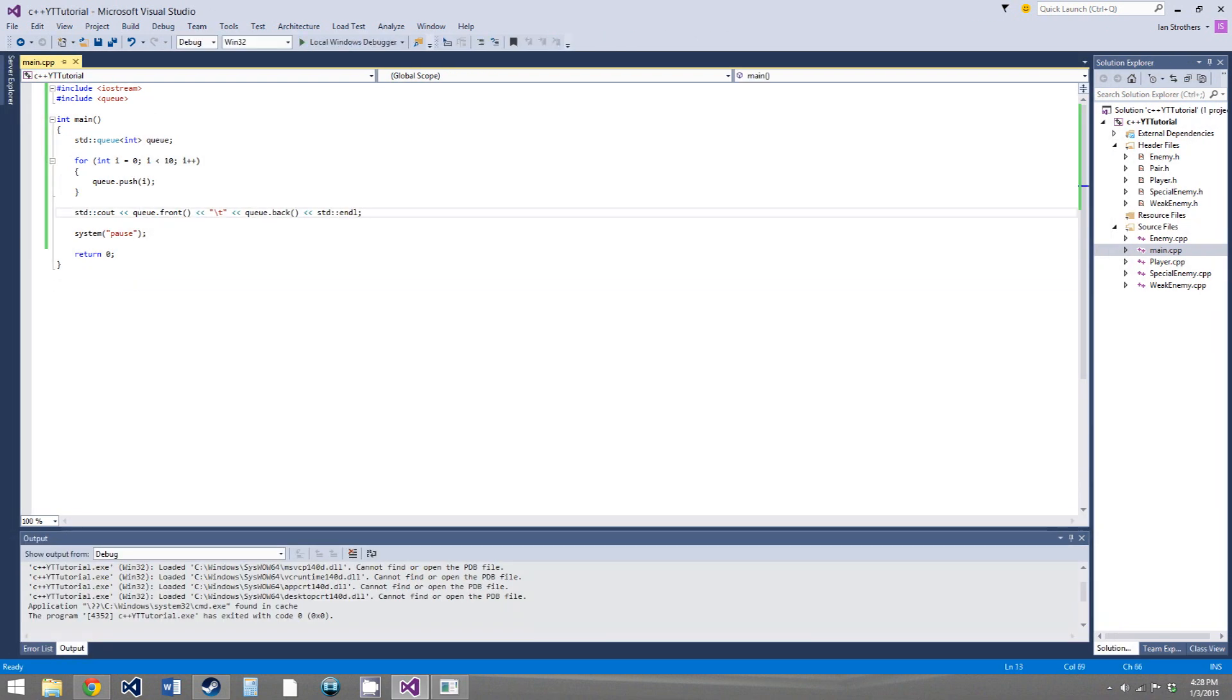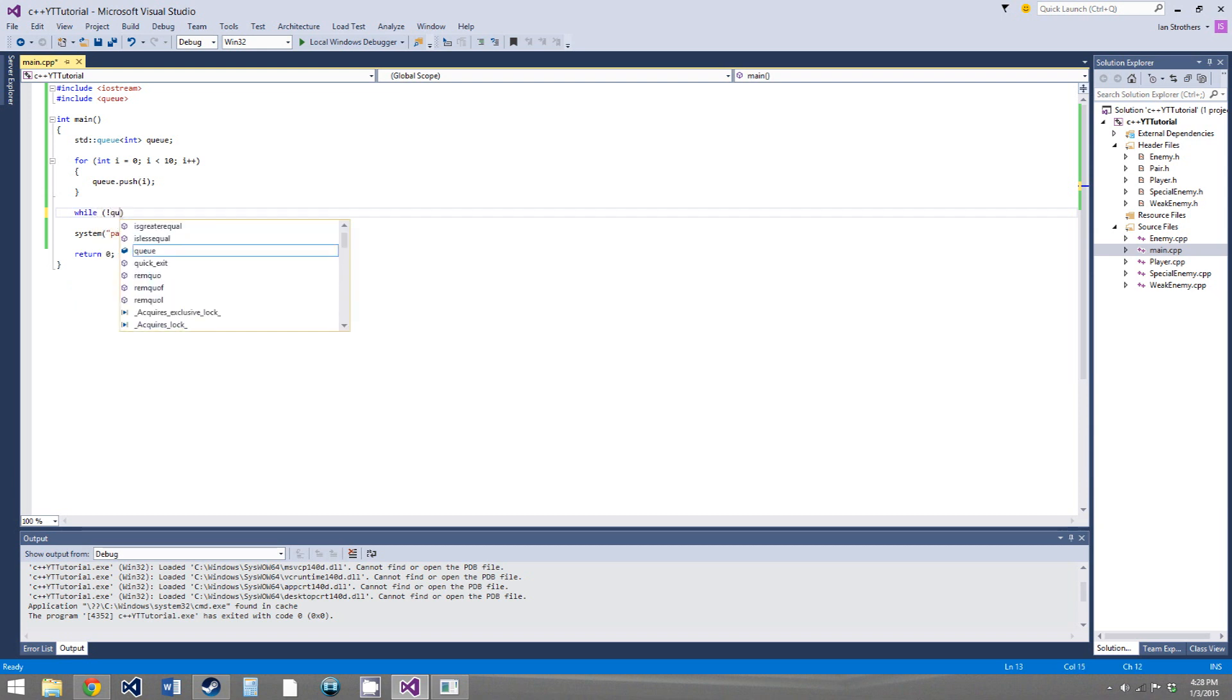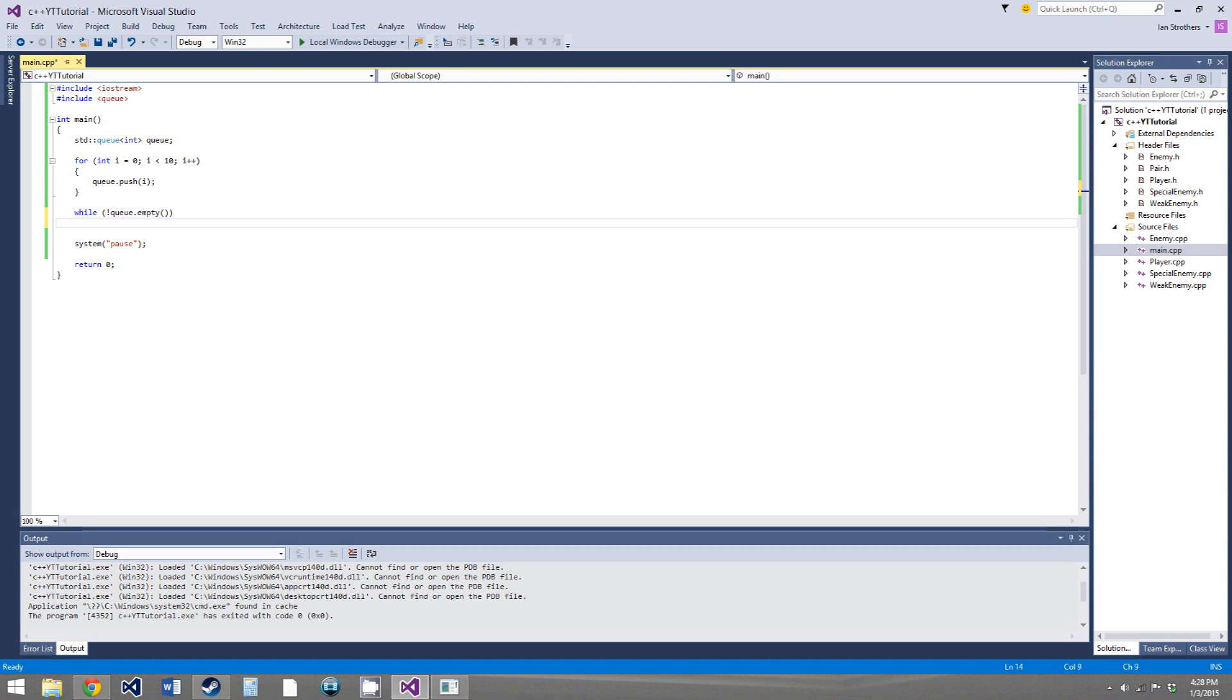So now, if we want to do the same thing we did in the last video, where we popped off, where we output and then popped off each element of the queue, or in the last video it was a stack, but this time we'll be doing it with a queue, we can do pretty much the exact same thing. We say while not queue.empty, it has the same empty function, the queue has almost all of the same functions as the stack.